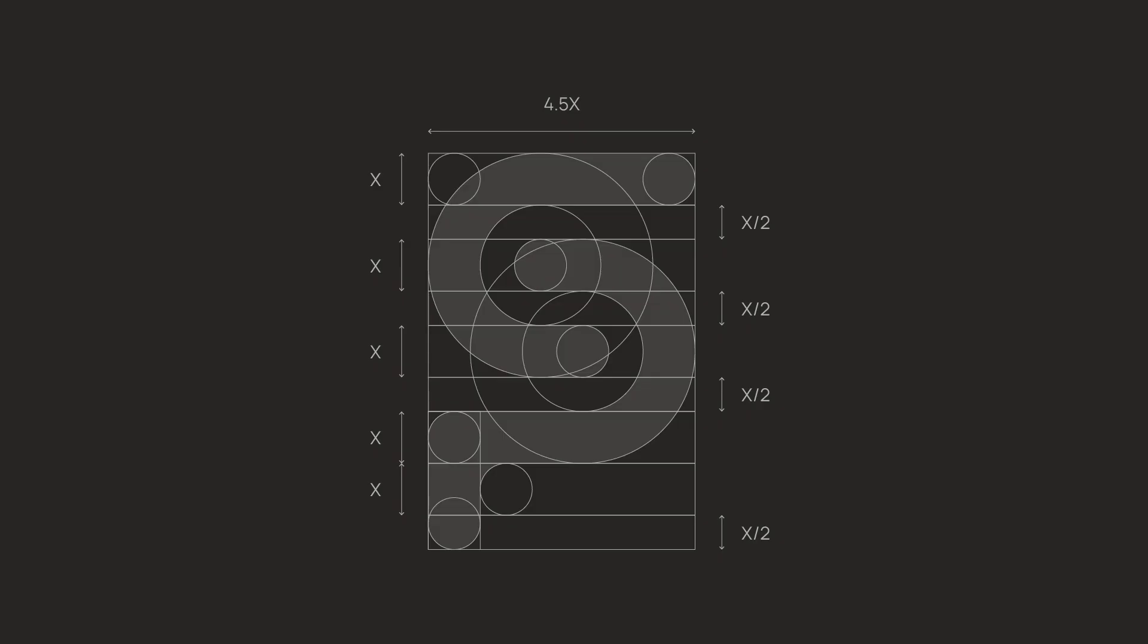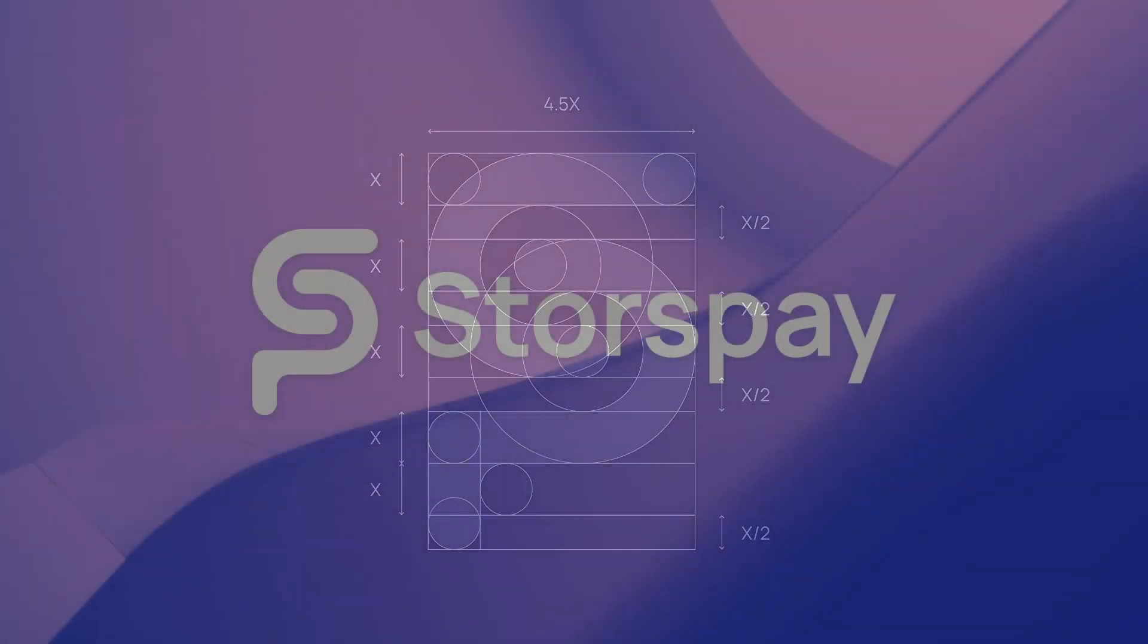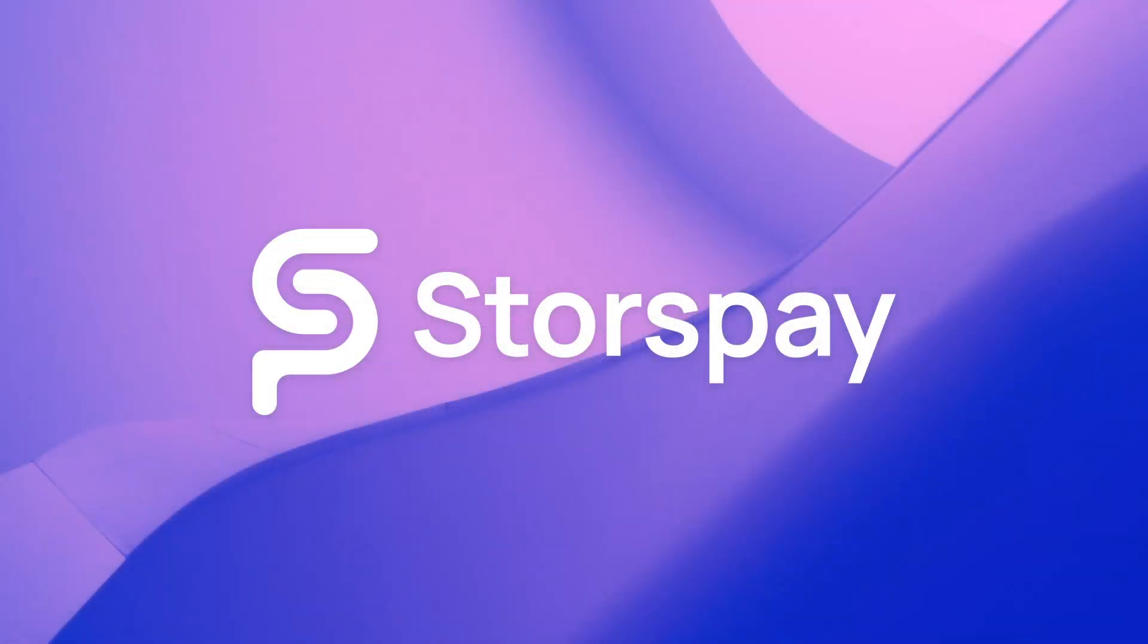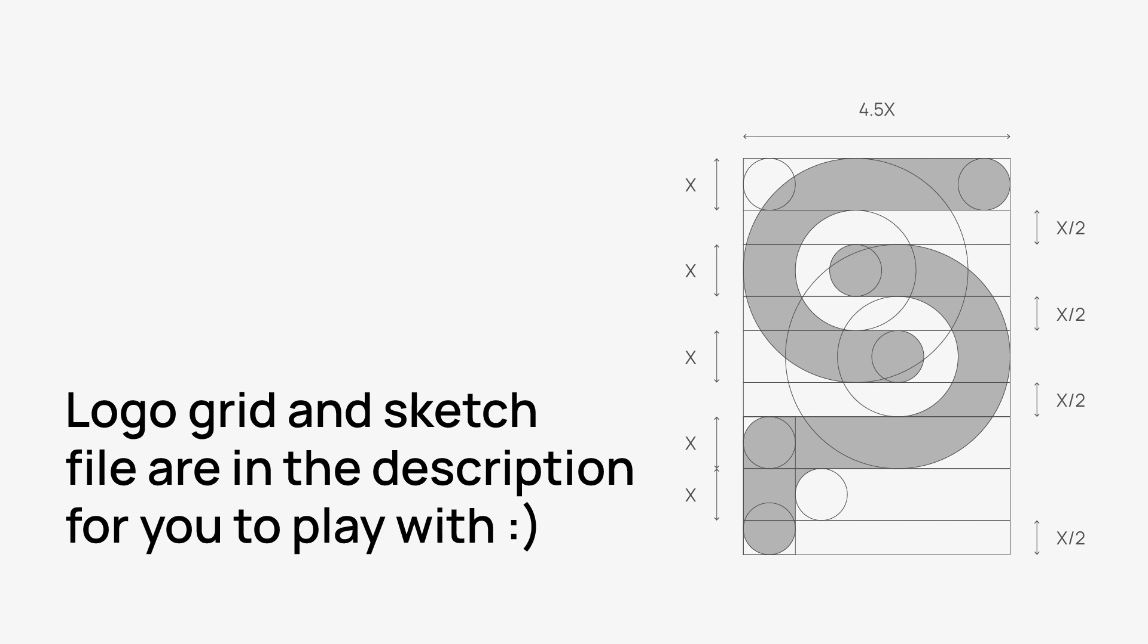That's how to form a logo using grids in Illustrator. I'm going to leave the logo grid and sketch in the description with the Illustrator file so you can download and play with it. Thank you guys for watching, have a great day and stay creative.